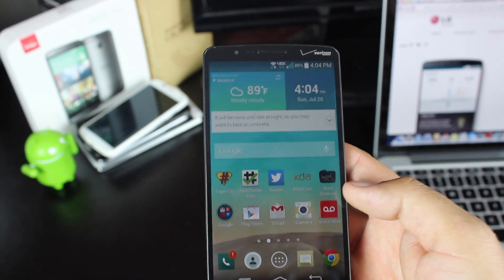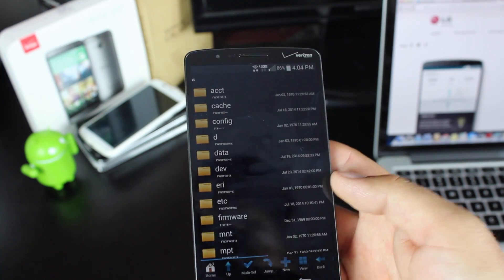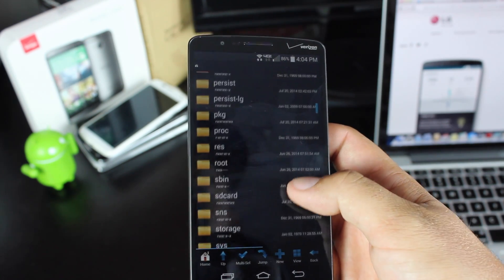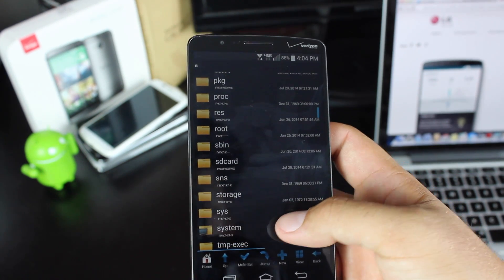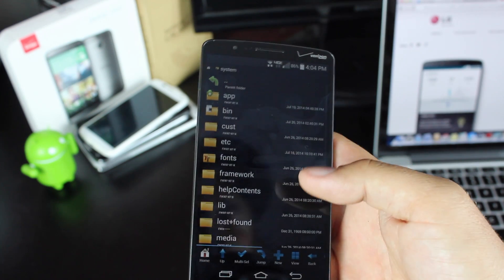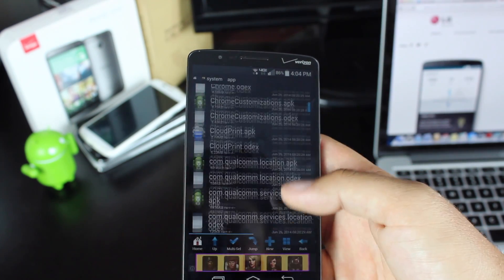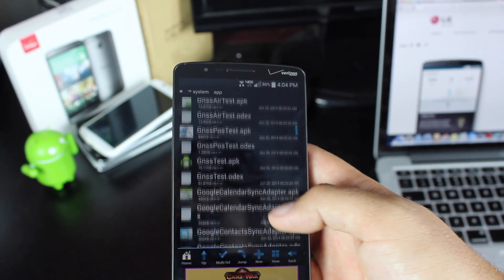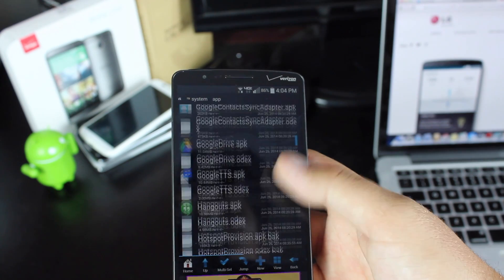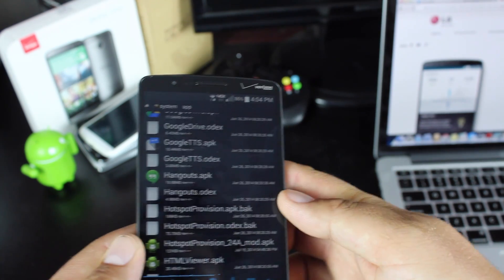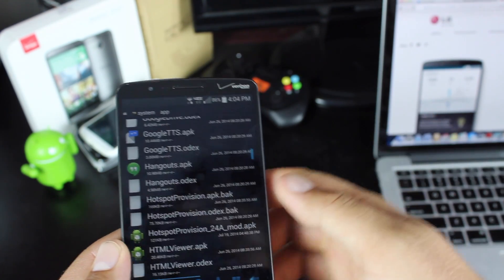Once that's been downloaded, you'll go ahead and launch your Root Browser. Go to system/app, and then go down to the H's. You'll want to change the name on these two applications.